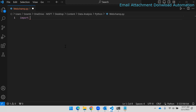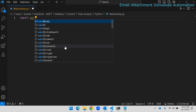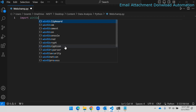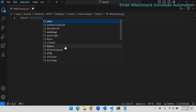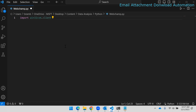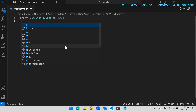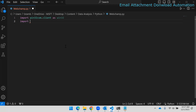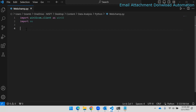Once installation is done we can start writing our Python code. First we need to import the library we installed — win32com — and after that we also need to import the os package. If you don't have os installed, you can do it the same way we installed pywin32.